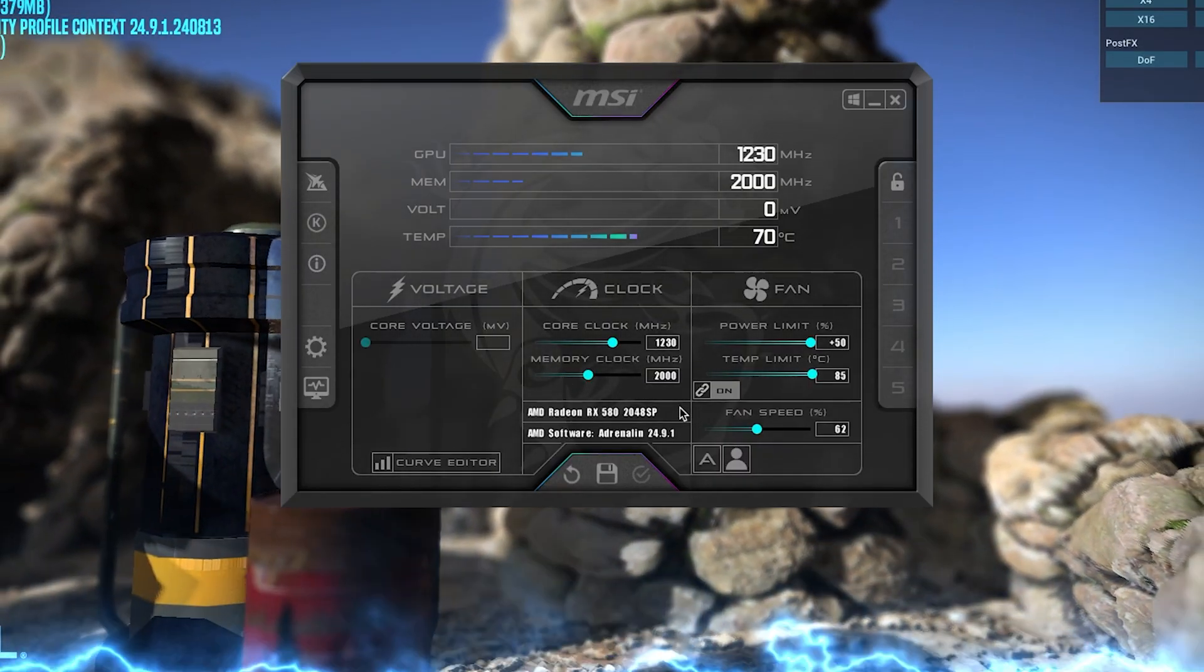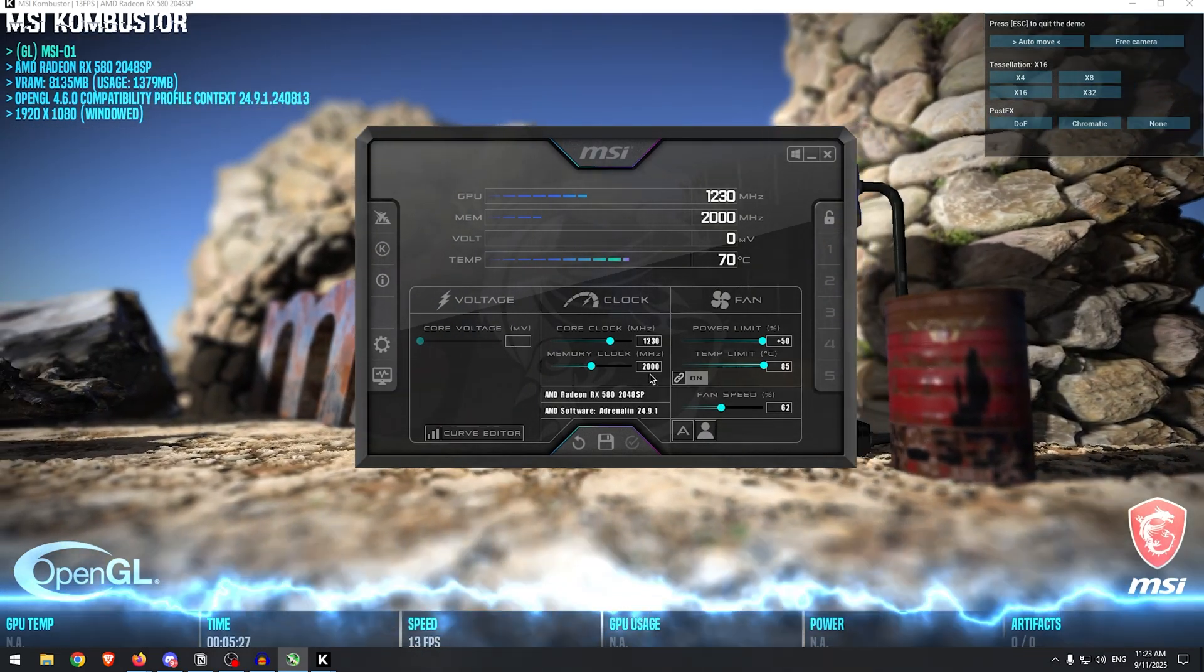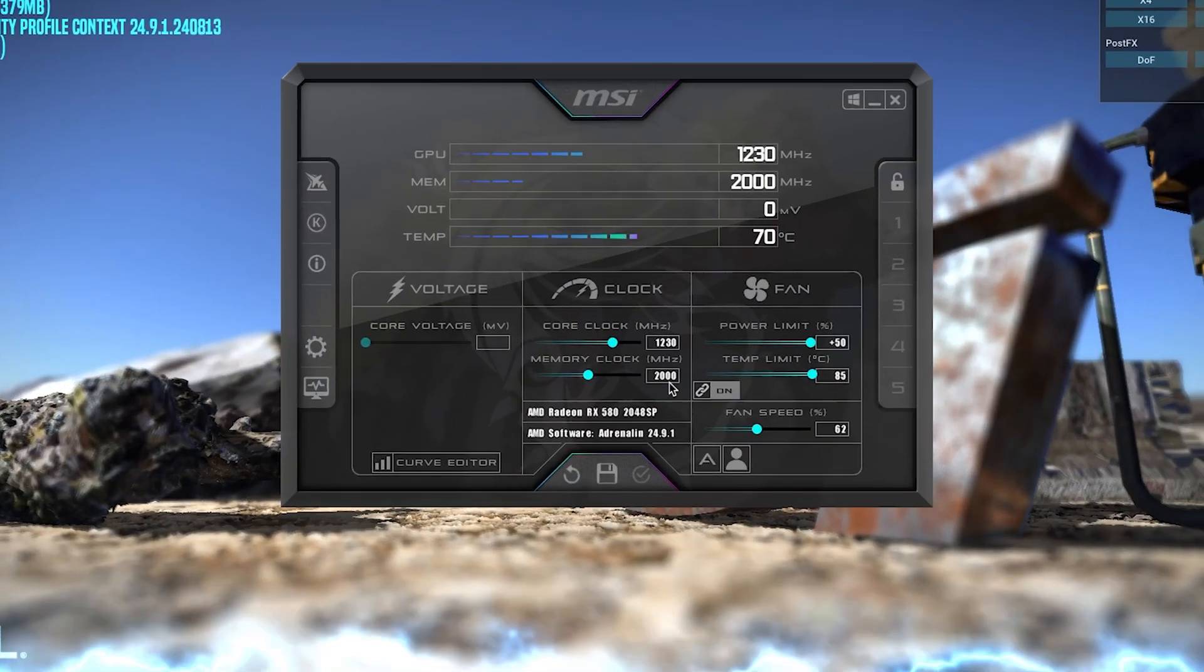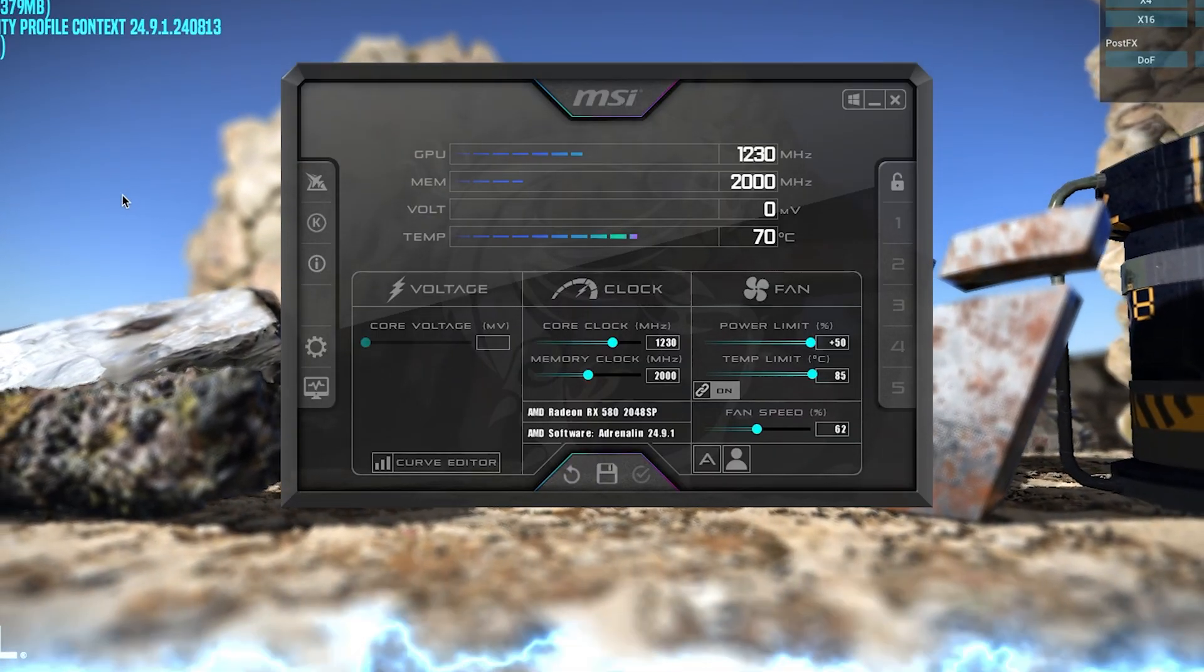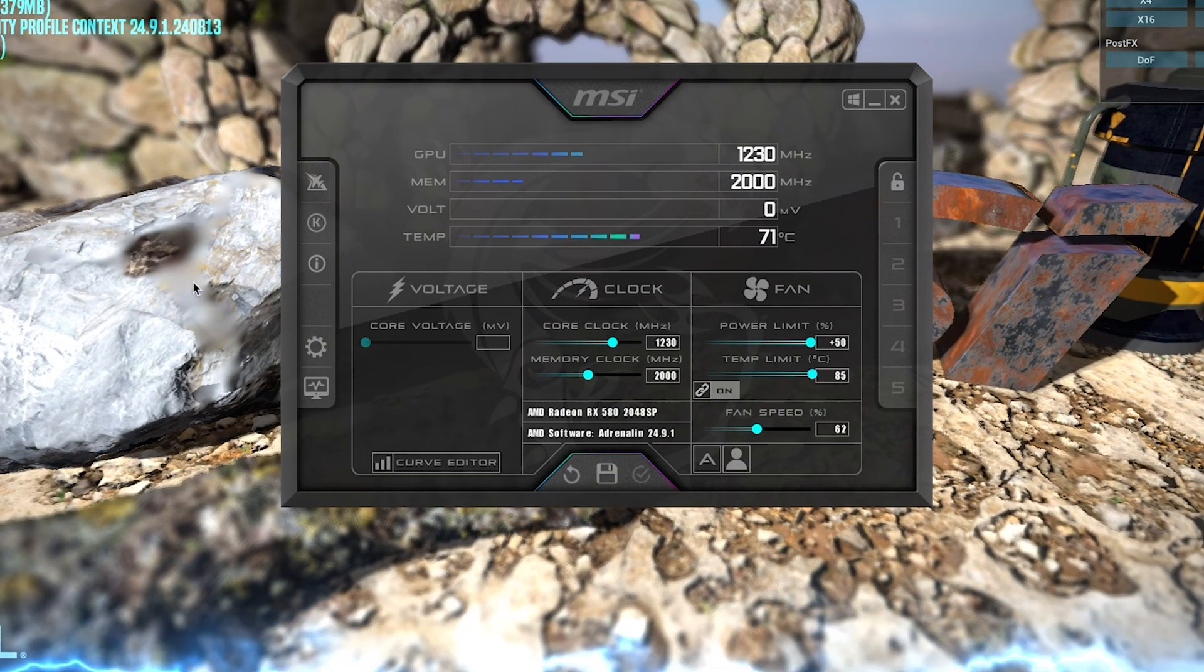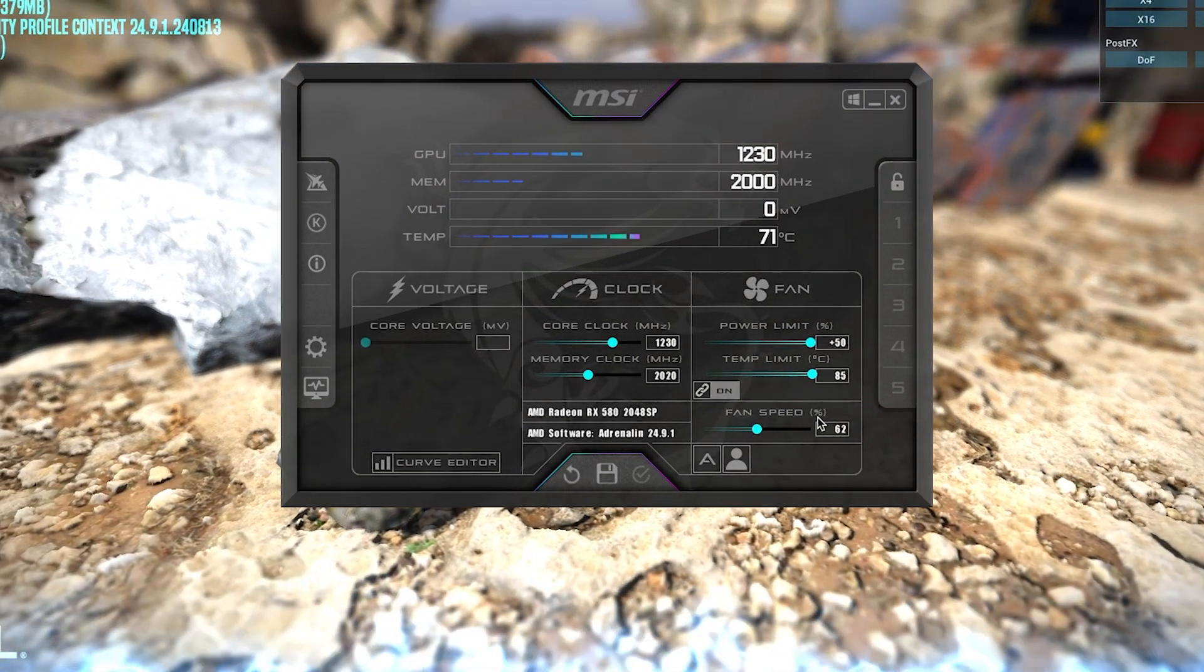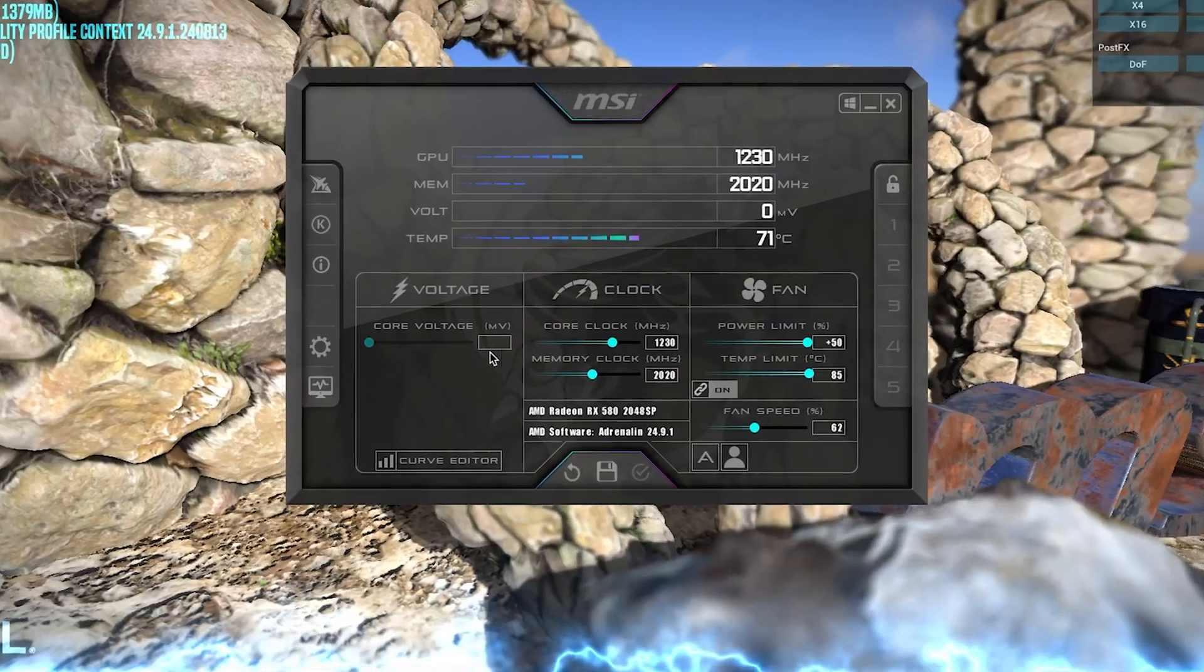Now memory clock won't make that much of a difference in terms of FPS, but it does still provide minor improvements, so I do recommend overclocking this as well. Once again, we will increment this by 20 each time, then apply, then look for any crashes or freezes, and we do that until MSI Kombustor freezes or crashes. So simply go ahead and increase it by 20, hit enter, then apply, and that would be good.